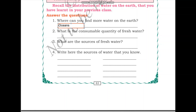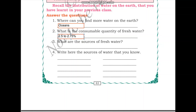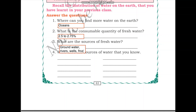There are two types of water on earth — fresh water and salty water. Salty water is not consumable by us, so the quantity of fresh water on earth is very less — only about 2.5 to 2.75 percent. Question three asks about the sources of fresh water. Oceans are not a source of fresh water. Sources of fresh water include groundwater obtained through borewells, rivers, wells, and frozen water in ice and glaciers.